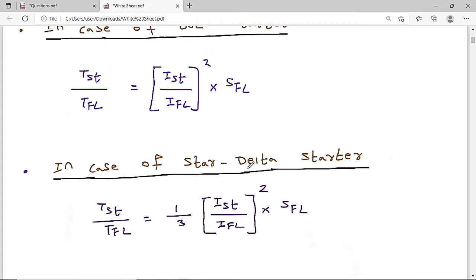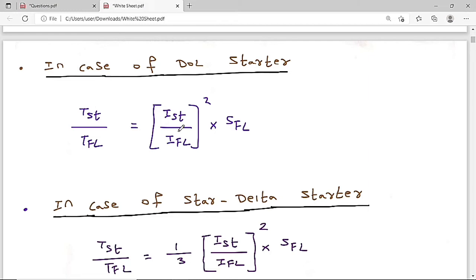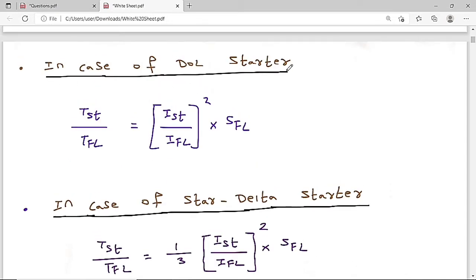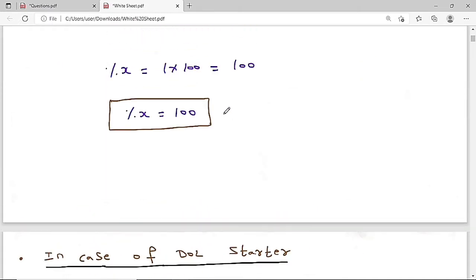Always remember: for auto-transformer starting, Tstart/TFL = x² × (Istart/IFL)² × SFL. For DOL starter, Tstart/TFL = (Istart/IFL)² × SFL. For star-delta starter, Tstart/TFL = (1/3) × (Istart/IFL)² × SFL. In star-delta starting, the stator is connected in star for starting, then converted to delta. The final solution is 100%.